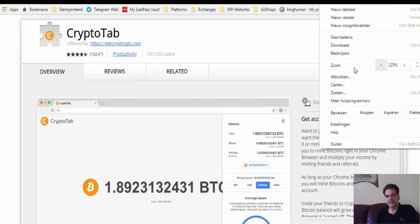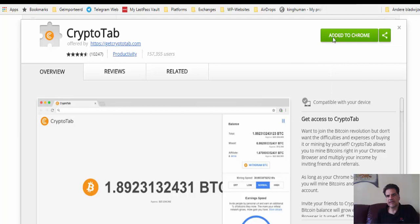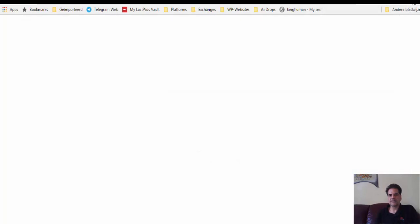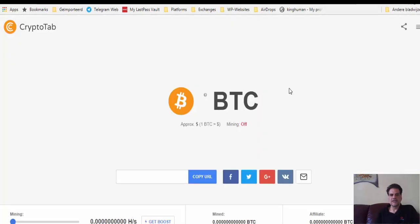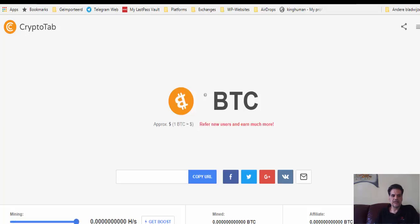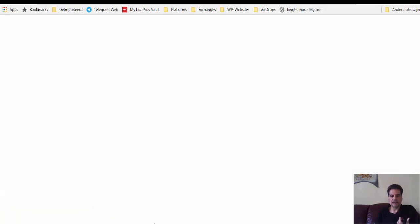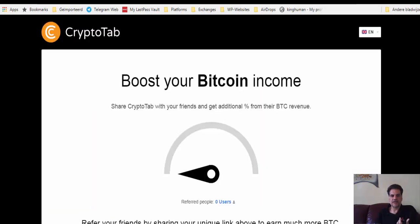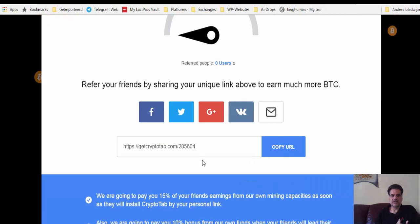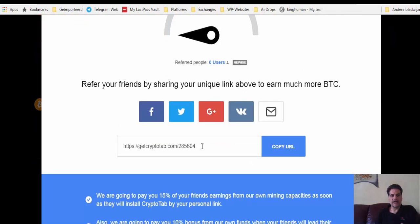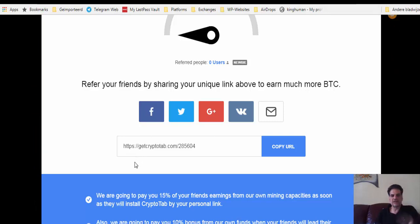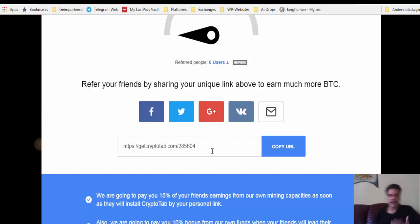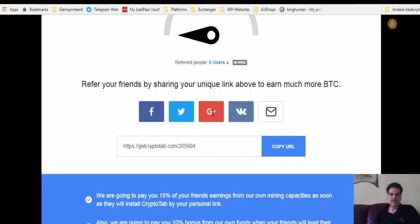When you add that one you are going to get something like this here above on the top. You see here it says CryptoTab. If you press this one, this is the place that you can do different things. You can turn the mining to the maximum. You can get booster and that is the referral that you have.